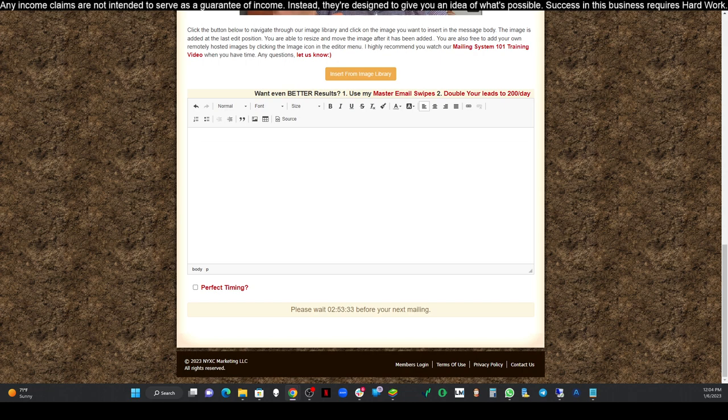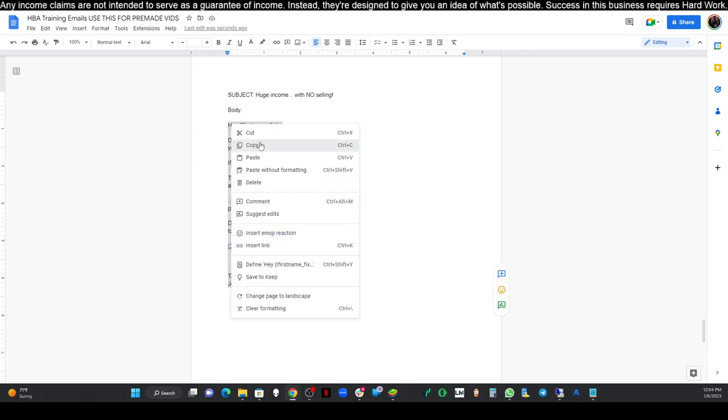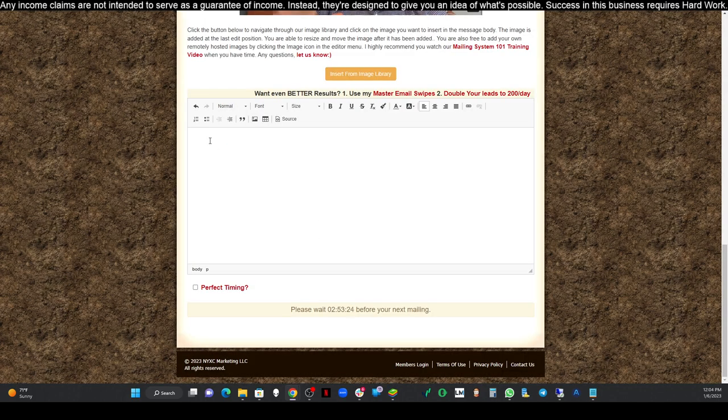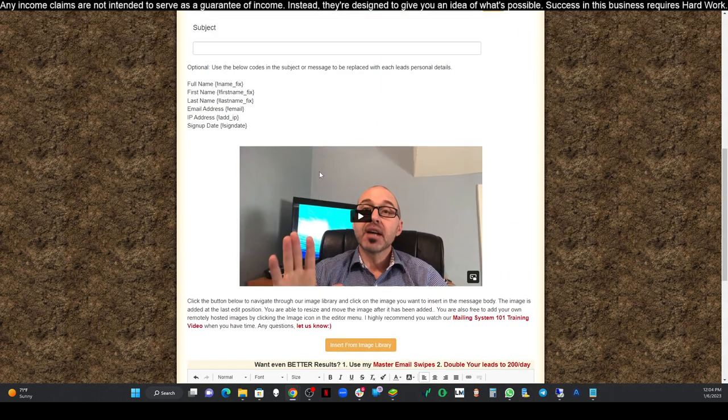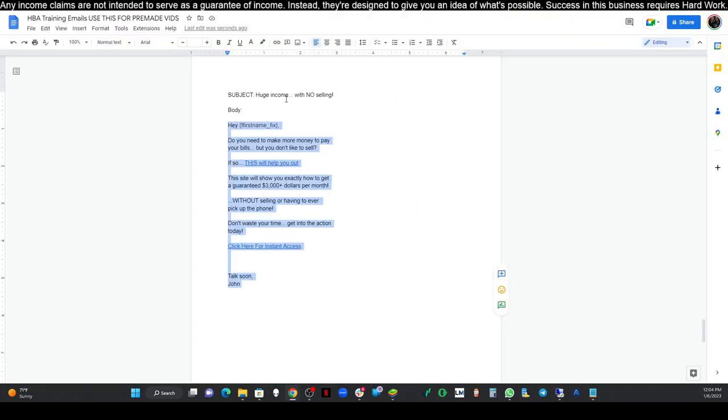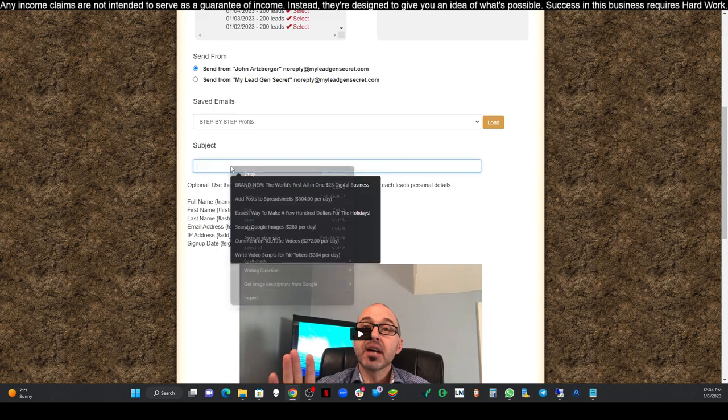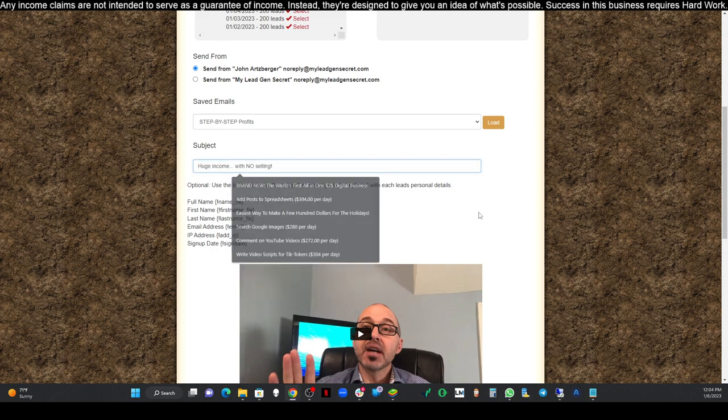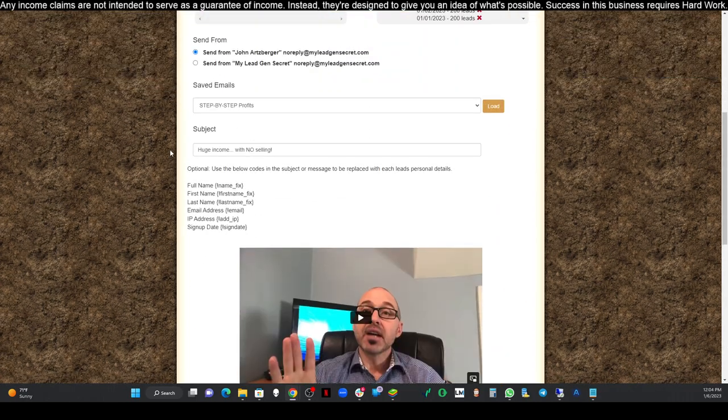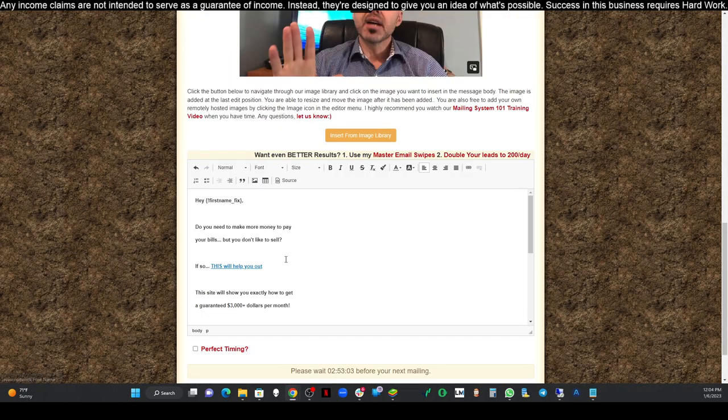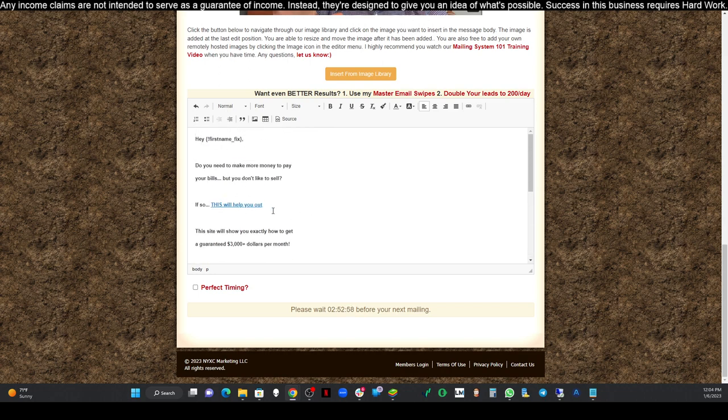So we're going to go over here to our email. We're going to copy our body of our email. Back over here to the mailing system. Hold down control press V. There it is. It's pasted in. Let's go get our subject line. Copy that. Back over to the mailing system. Paste it in. And let's start at the top. Select all of our leads. Make sure our subject line is filled out. Scroll down. Make sure the body of our email is in. And it has the links in it that we're going to be sending.